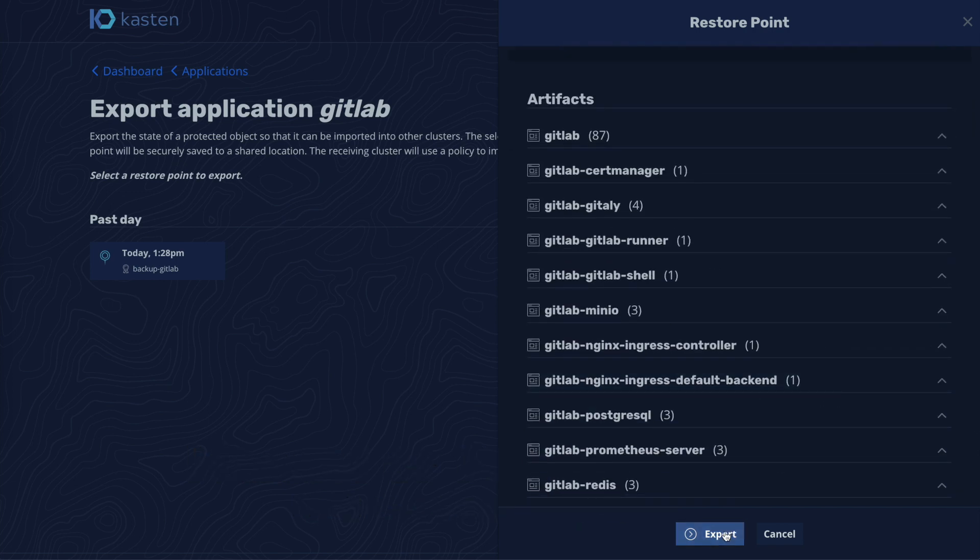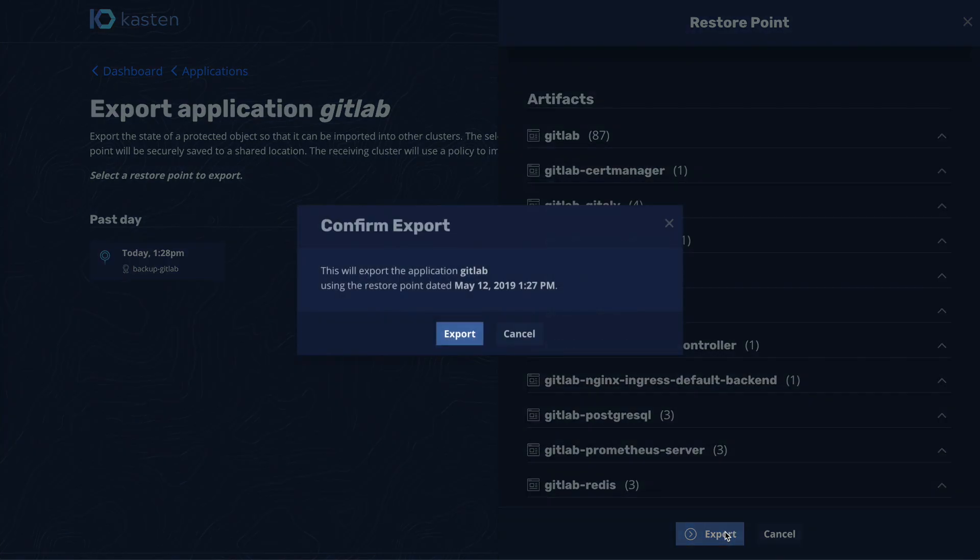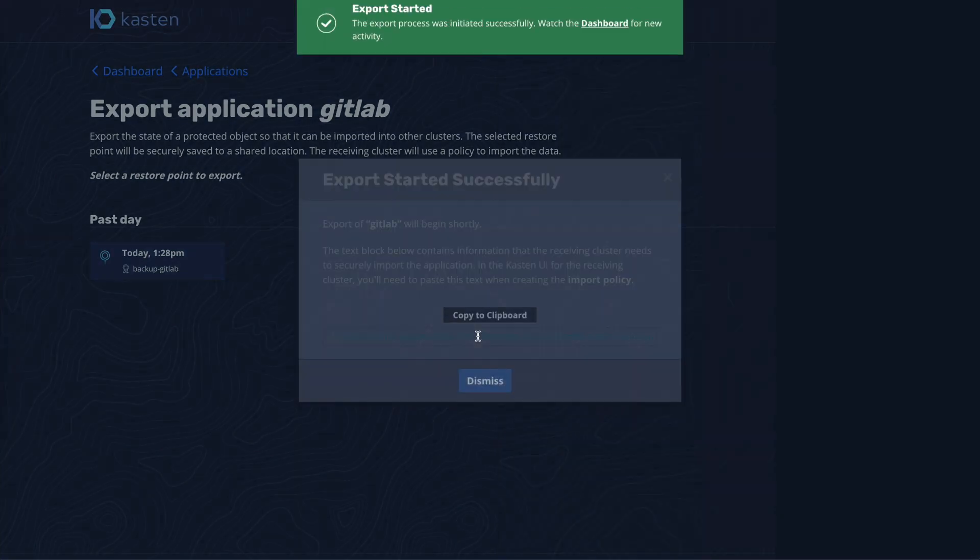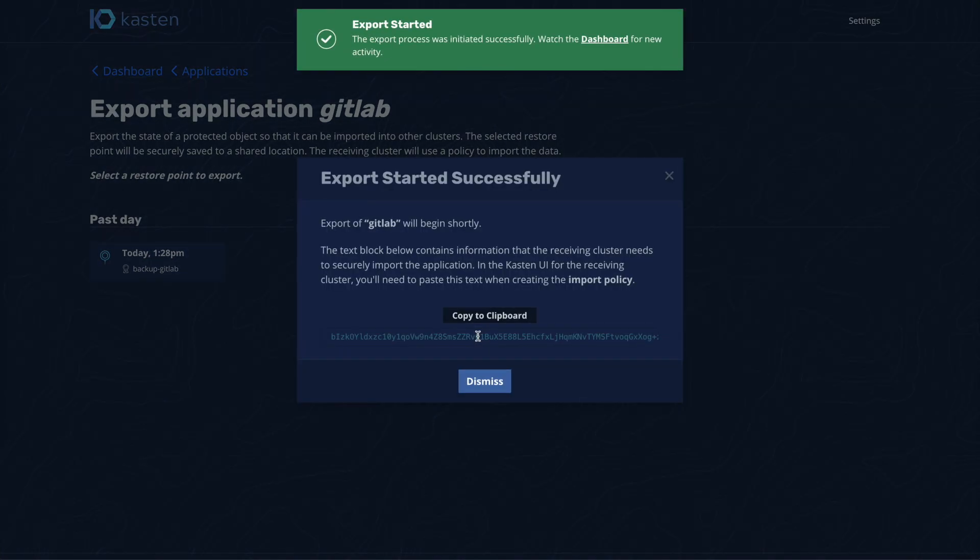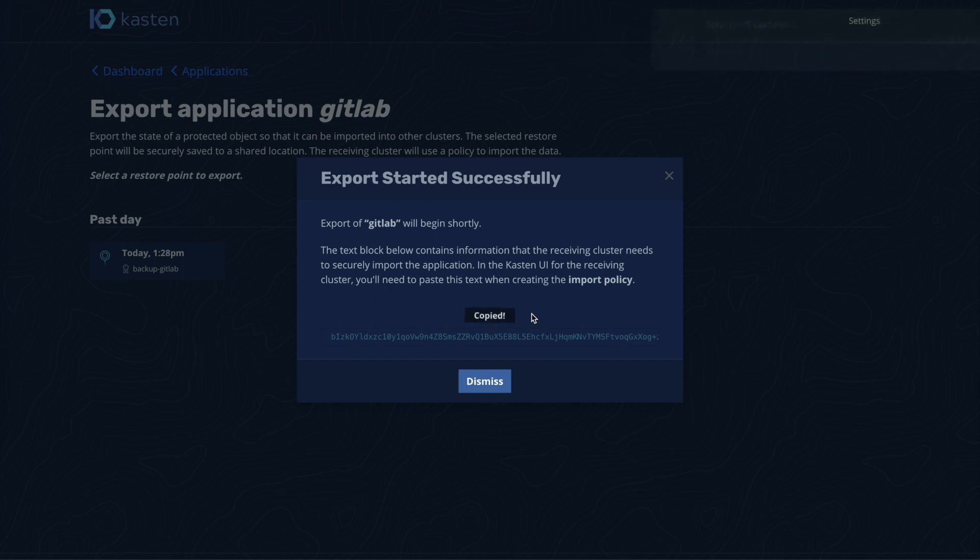Once we confirm the export, we are given a string that will be used to perform a handshake between the source and destination clusters. We copy this string to the clipboard so that we can use this on the destination cluster in a few seconds.